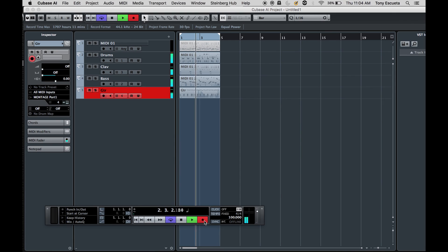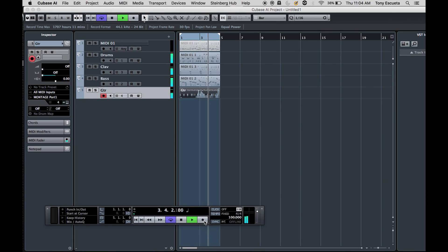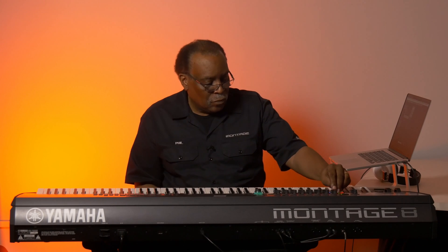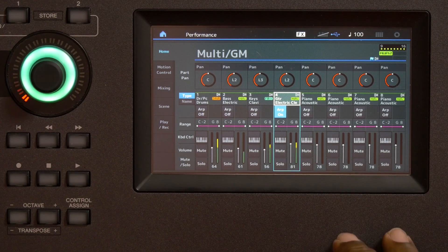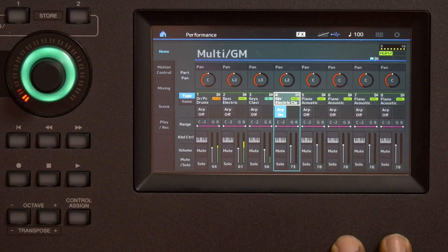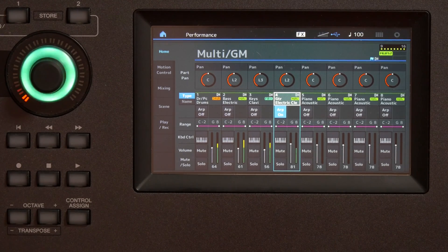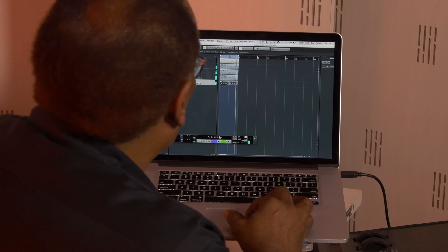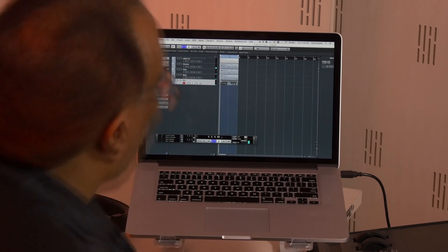And there it is. I take myself out of record and I can isolate that track. So what you have now is the ability to record either your playing or the arpeggio playing.